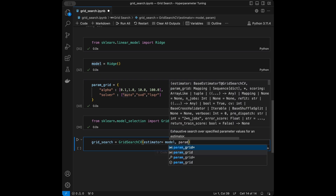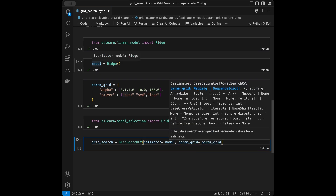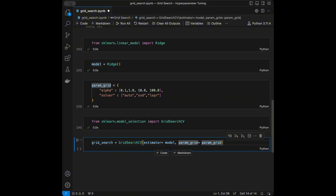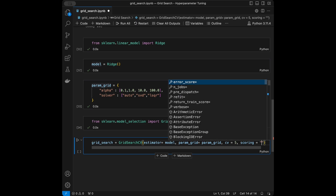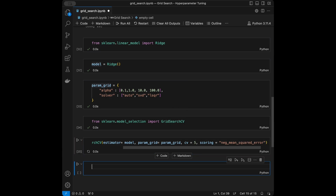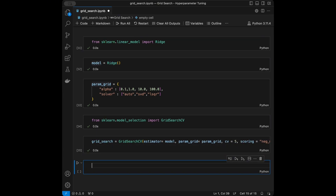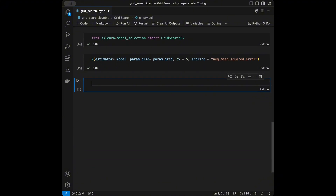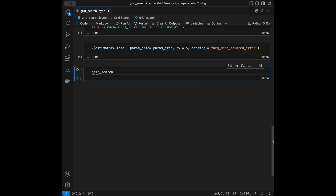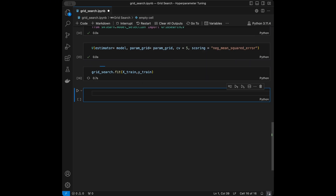I'll give it the parameter grid of possible parameters, set cv=5 for five-fold cross validation, and scoring='neg_mean_squared_error'. Five-fold cross validation separates the data into five parts, trains the model on four parts and tests on one part. Lower mean squared error indicates better performance, and GridSearchCV minimizes the metric by default. Now we perform the grid search by fitting it with x_train and y_train.